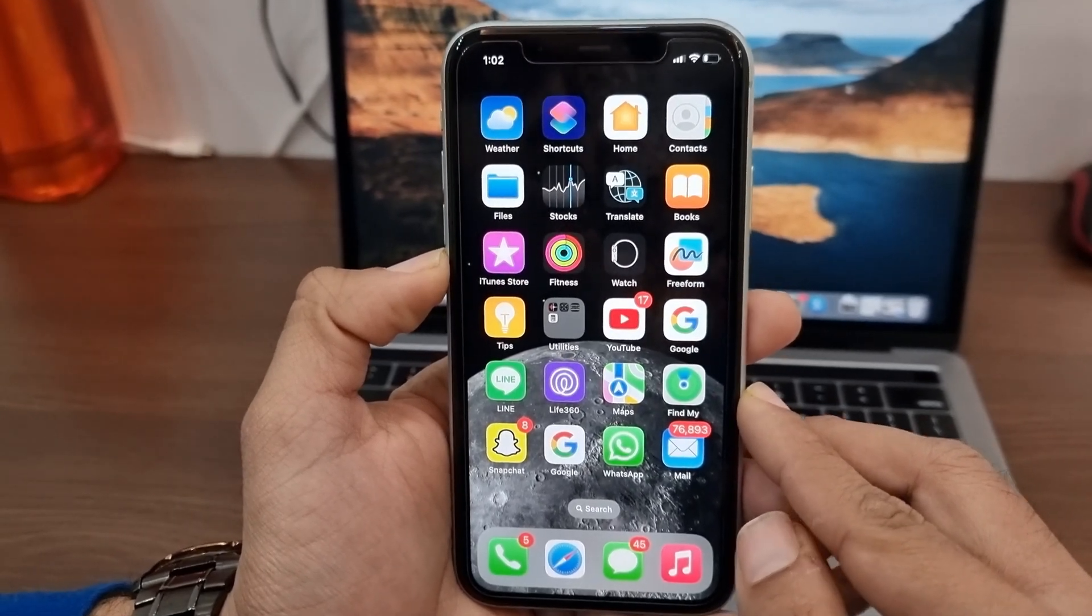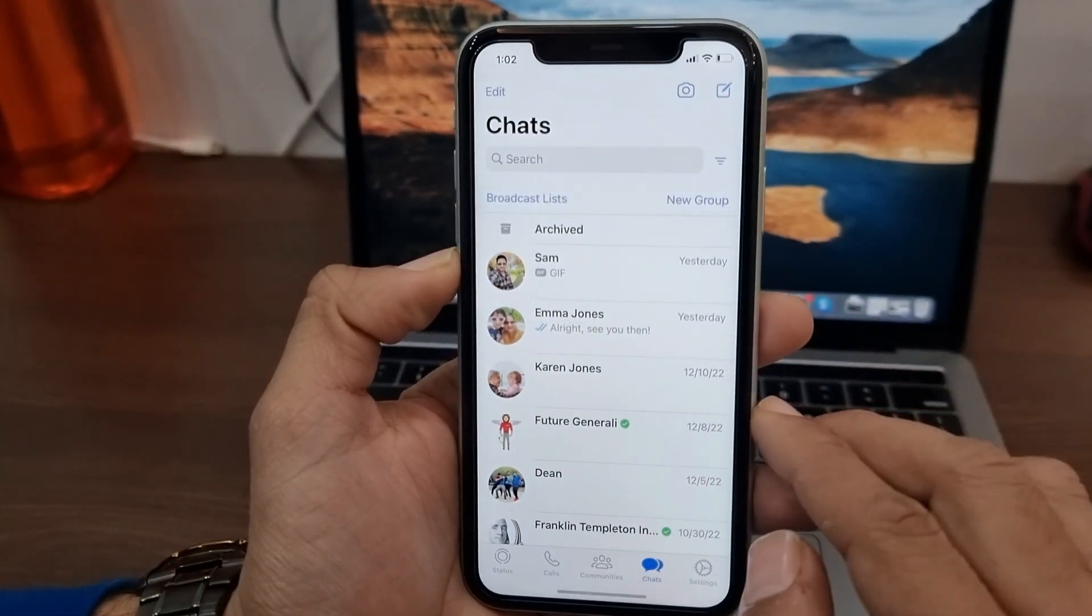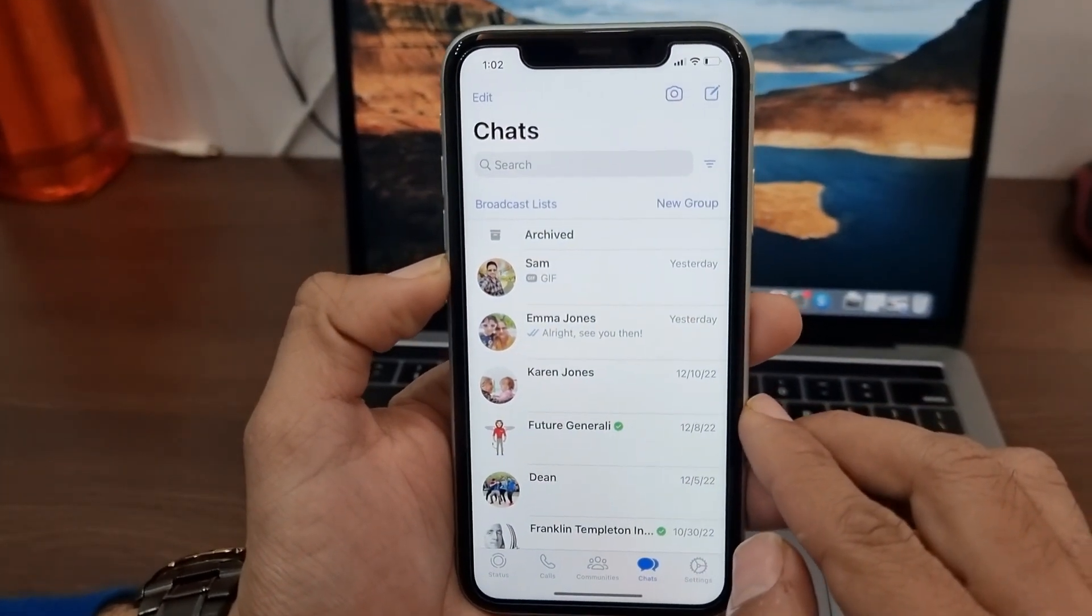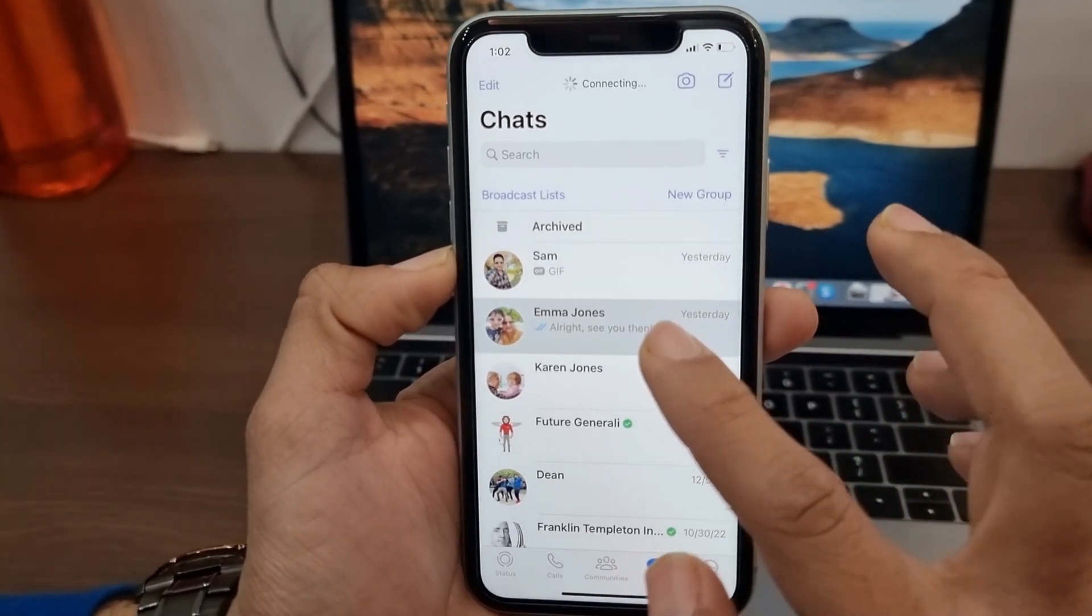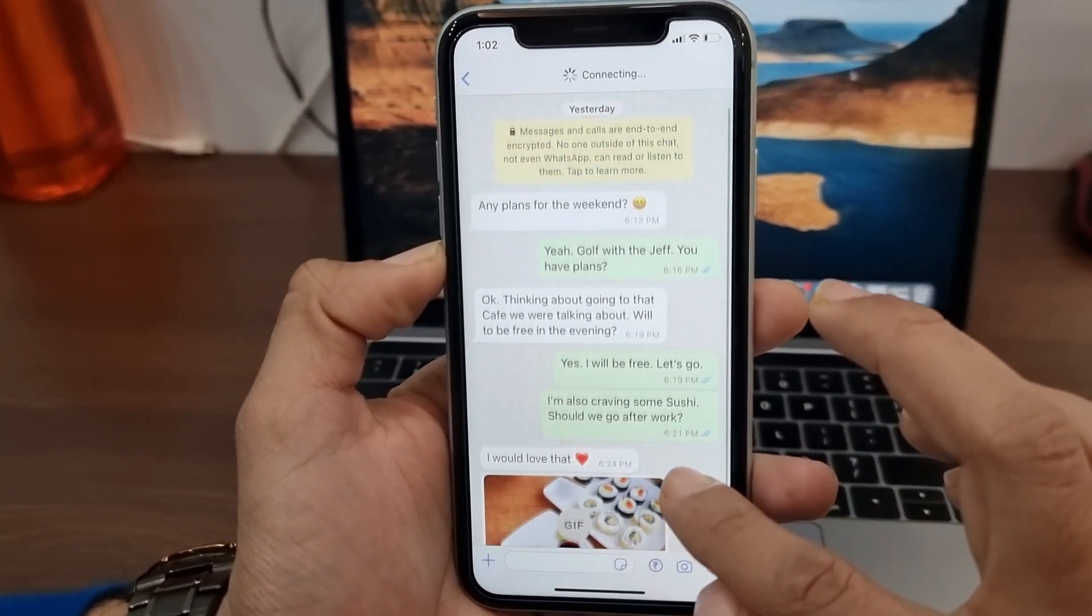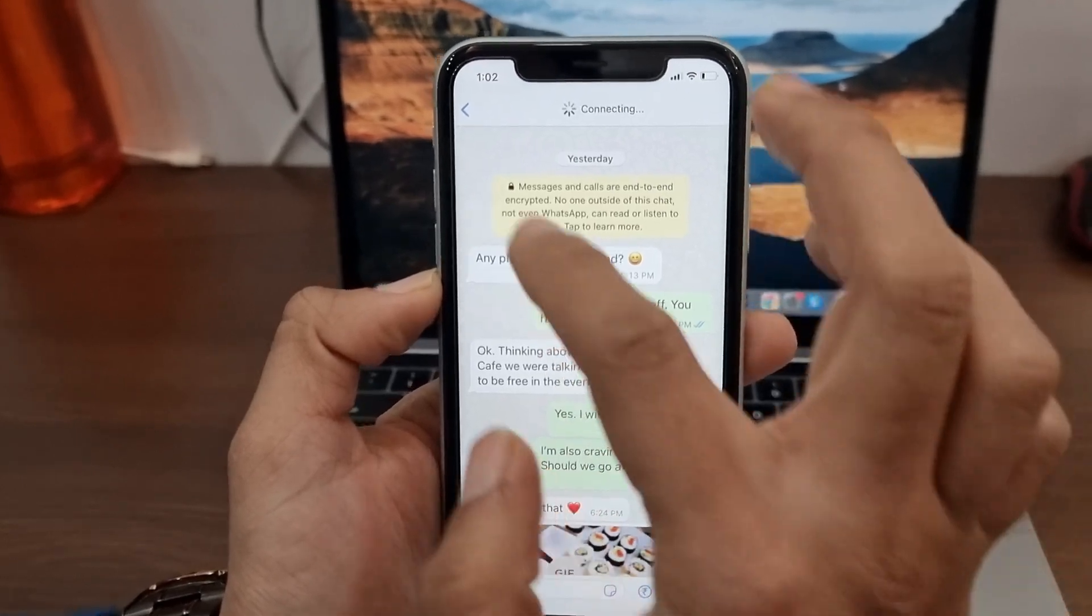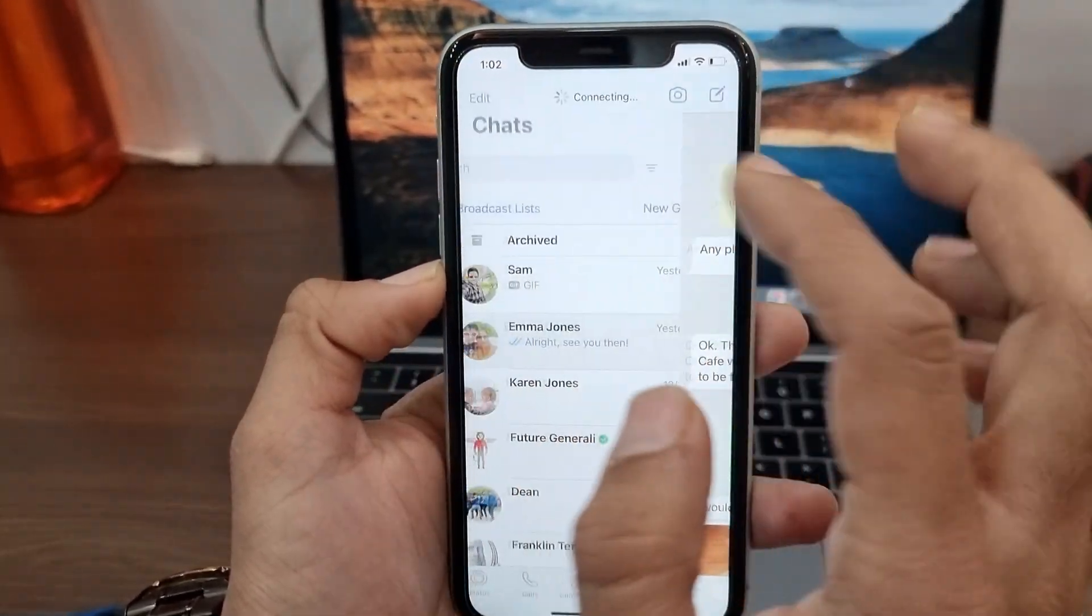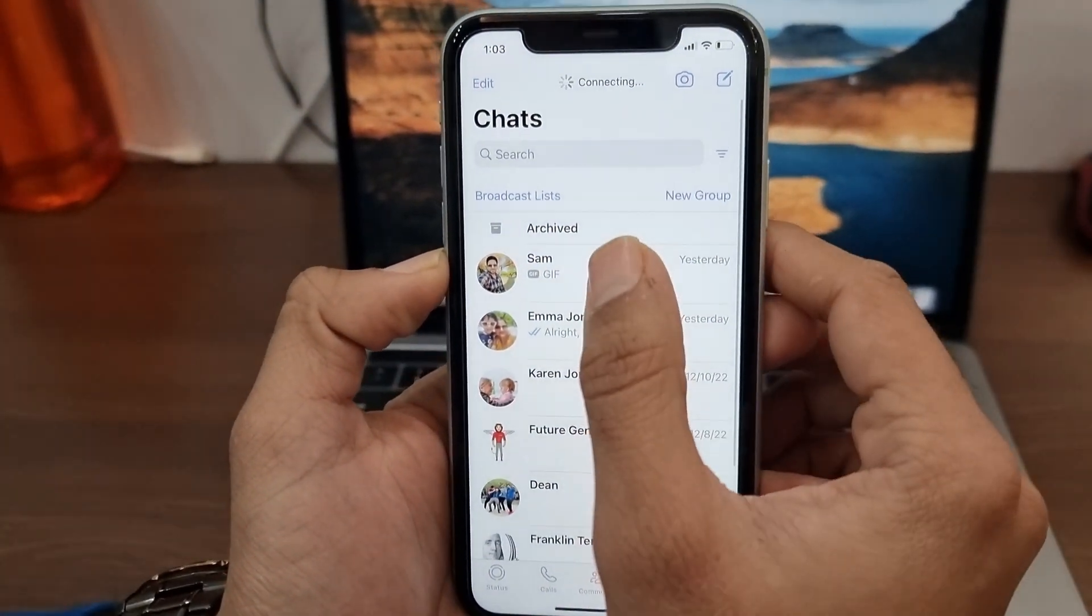Over 2 billion people use WhatsApp Messenger to stay in touch with friends and family. Even businesses are actively connecting with customers on WhatsApp. So needless to say, exporting WhatsApp chats to PDF can be useful for a variety of reasons.